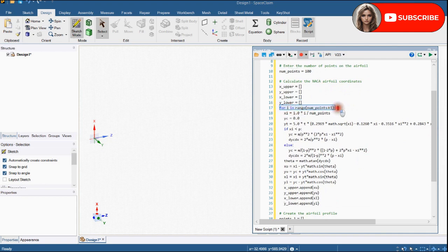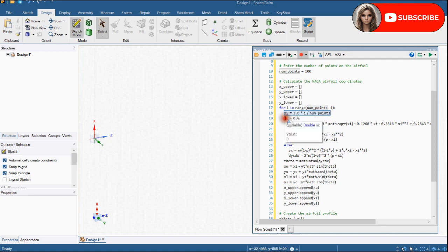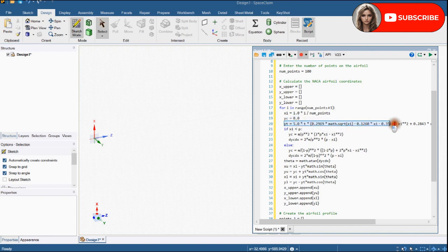A for loop is used for iterating over a sequence. Expression for the X coordinate for each increment. Initial assumption for YC. YT is half thickness at a given value of X and its expression will be...